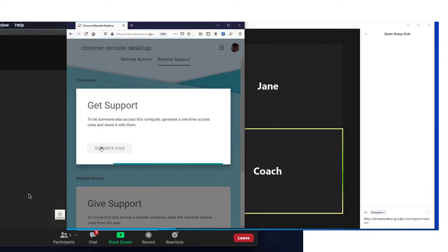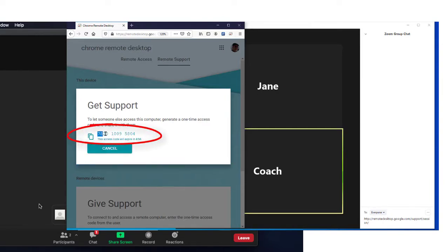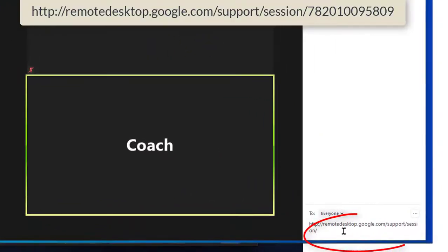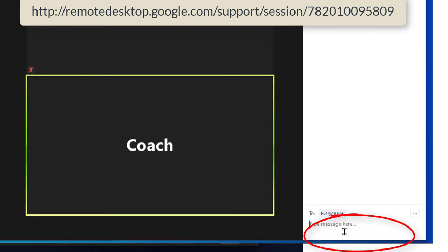Coach then clicks on generate code. The code is displayed on the screen. Coach copies the code from the remote desktop page, goes back to Zoom, and pastes it at the end of the web address and sends it.